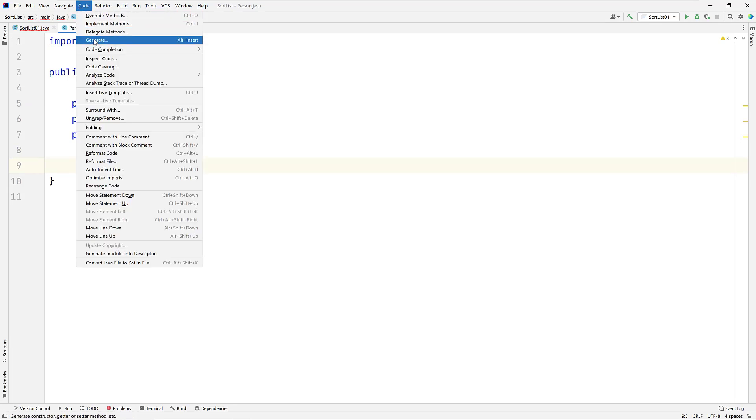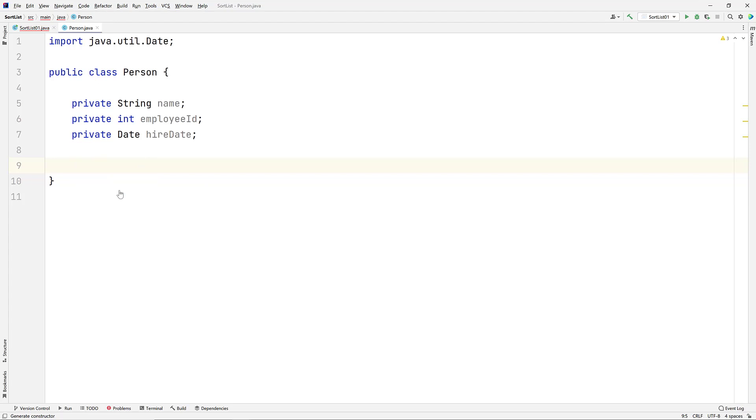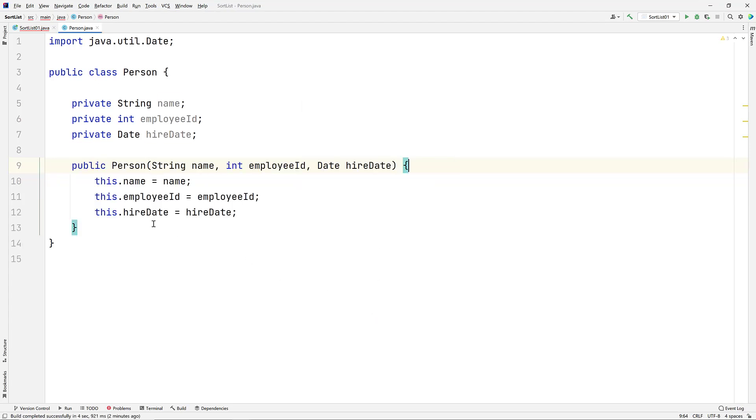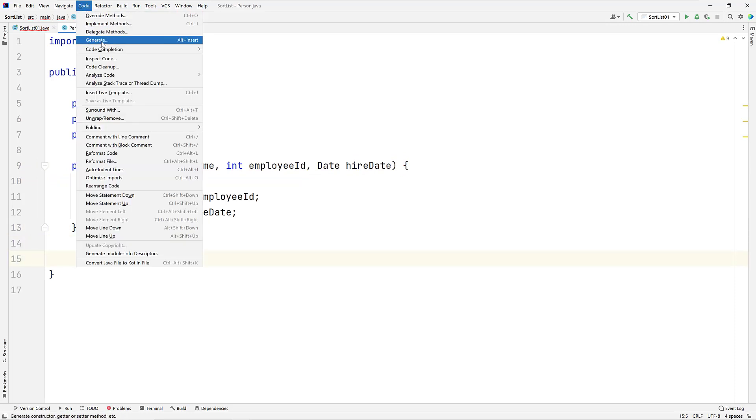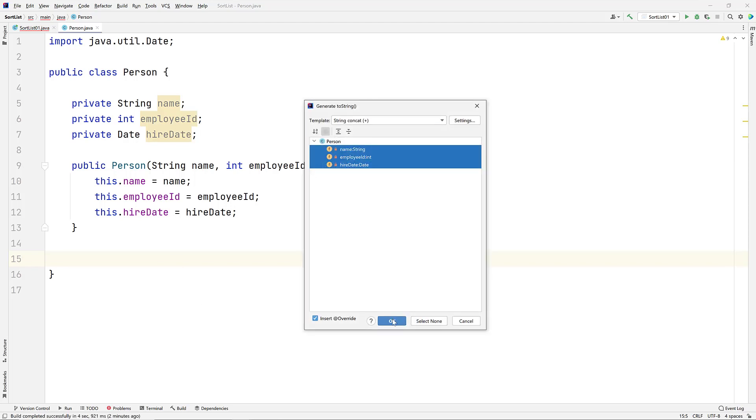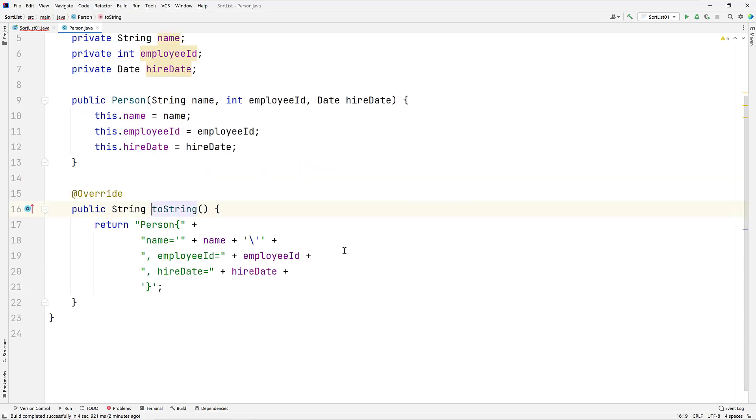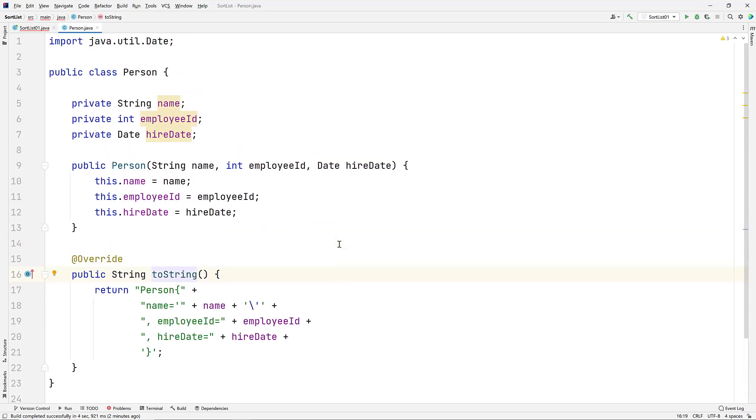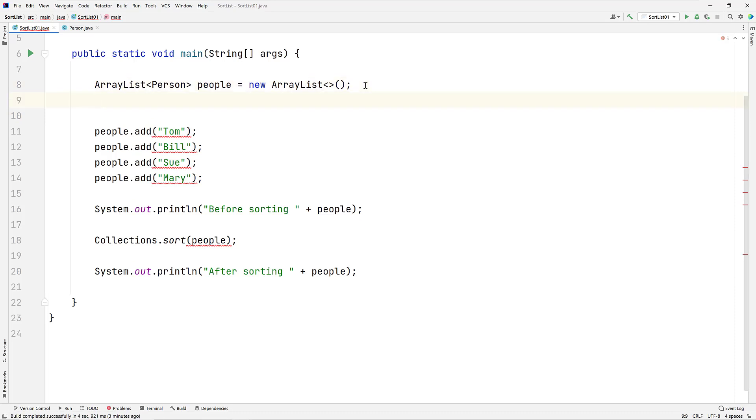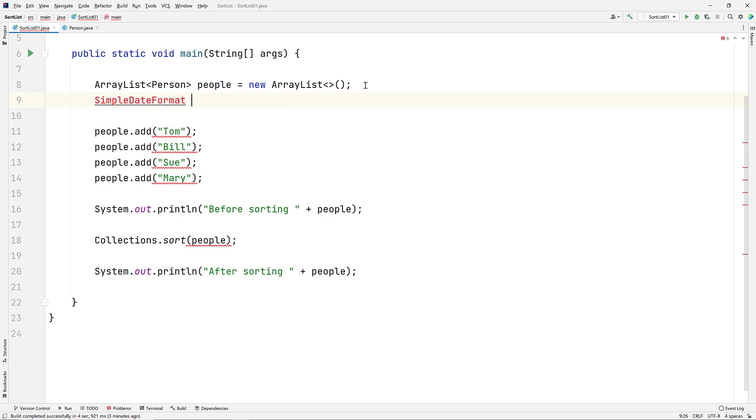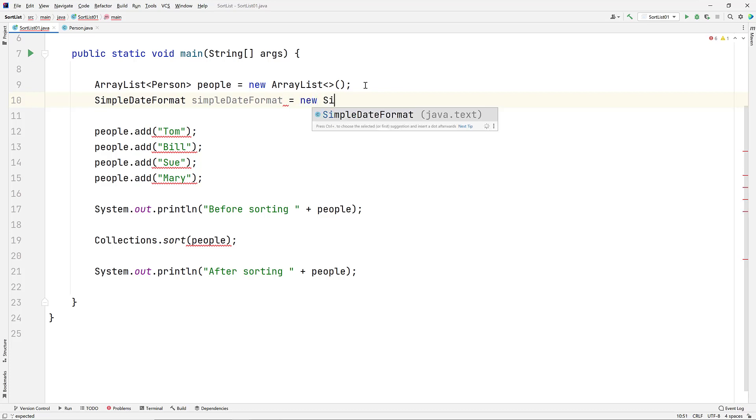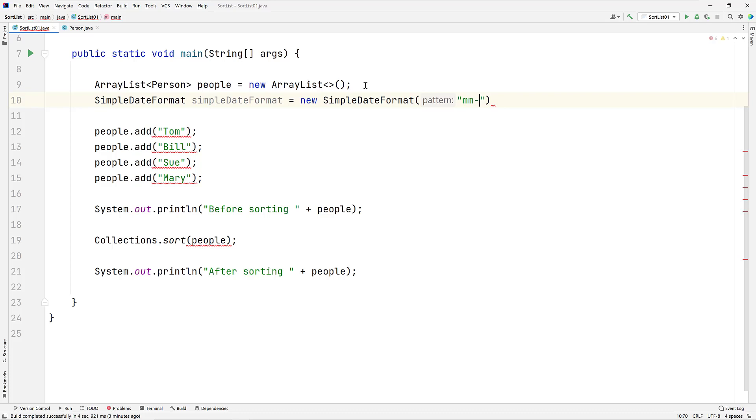Let's generate our constructor using the code creation feature of IntelliJ IDEA. And we'll do the same thing, and create a toString method, including all the members of the class. Let's go back to the SortList01 class, and we'll add an object called simpleDateFormat of type simpleDateFormat. And give it a pattern that we'll use to format our dates. We'll use month, day, and year. This object will help us format the data that we'll use to create our person objects.